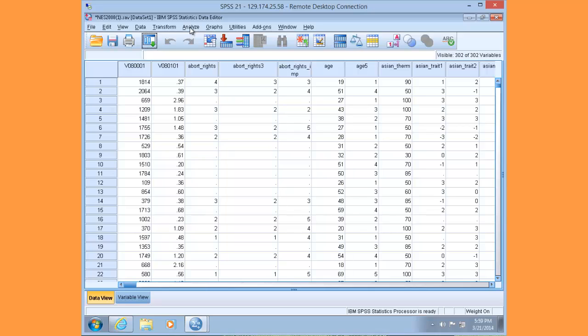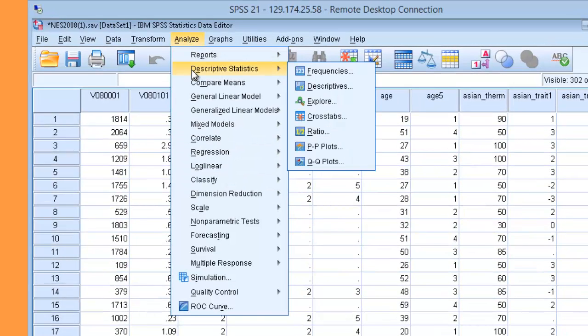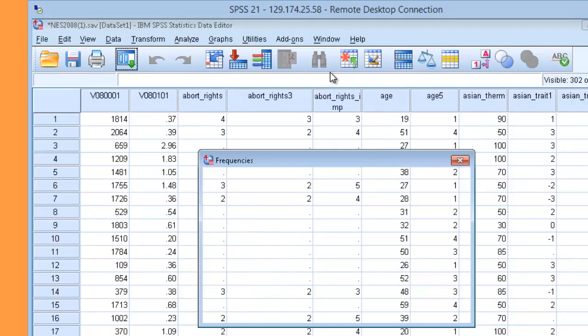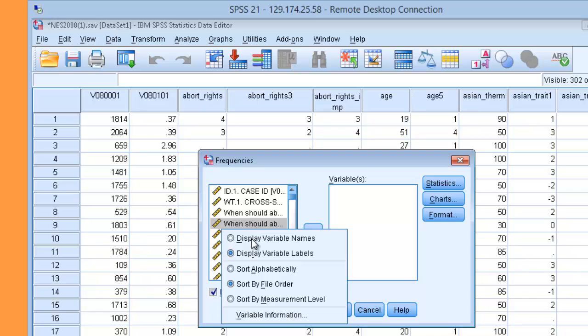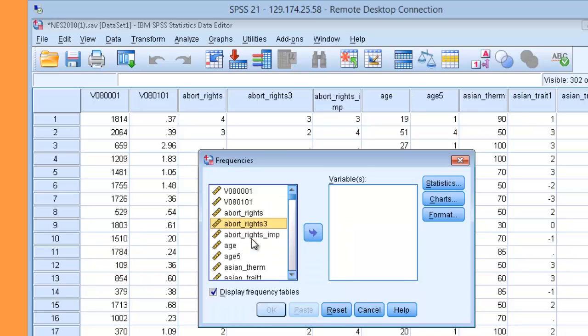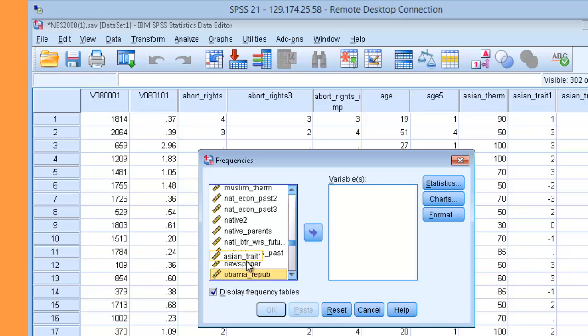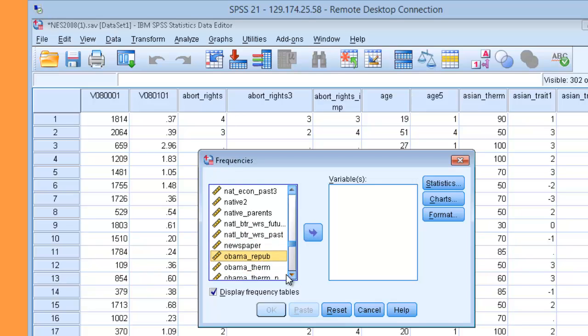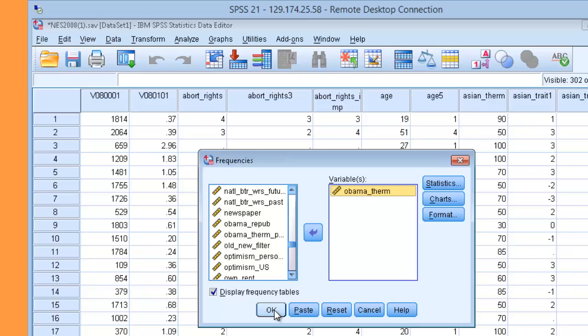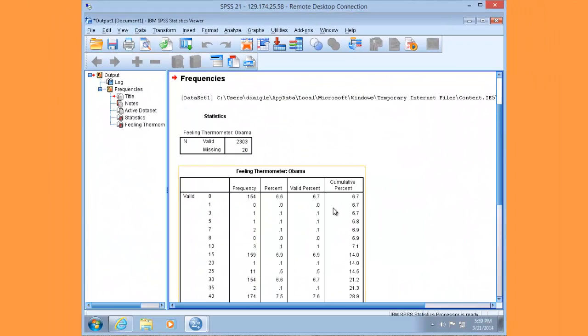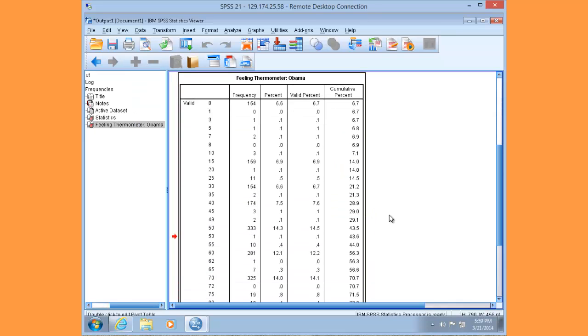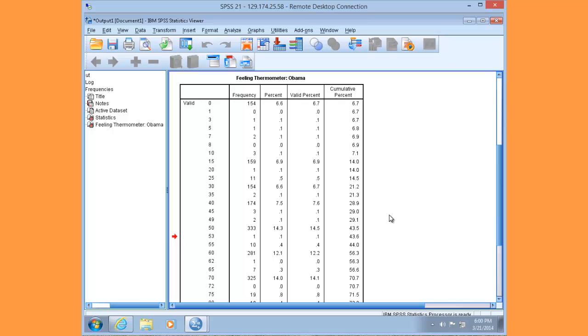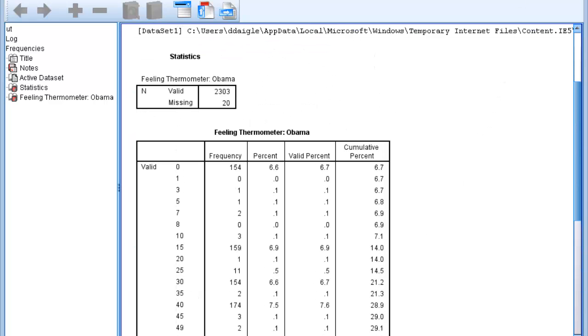Let's run a frequency table and discuss why. Along the top menu, go to Analyze and choose Descriptive Statistics, then Frequencies. Within the variable pane, right-click and display variable names, then sort alphabetically. Select the Obama thermometer into the variable pane and click OK. You'll notice that this variable is a scale from 0 to 100 degrees, indicating it's at the ratio level of measurement.